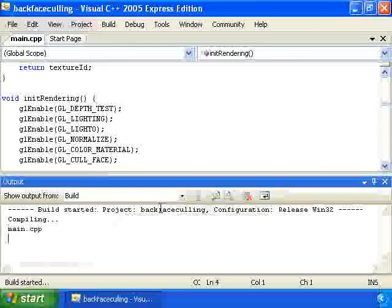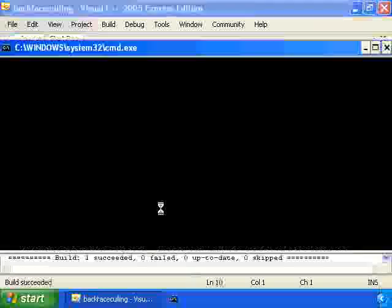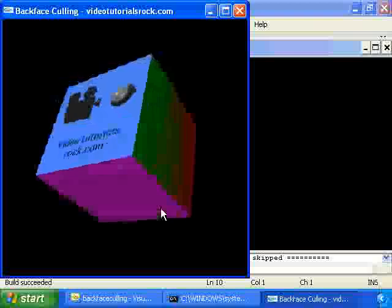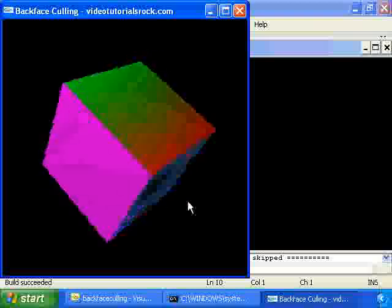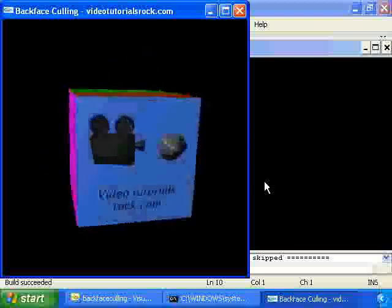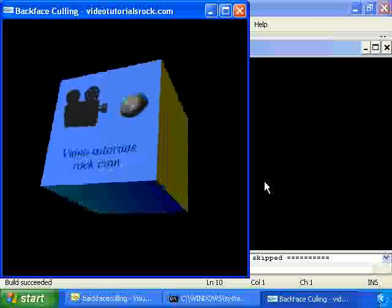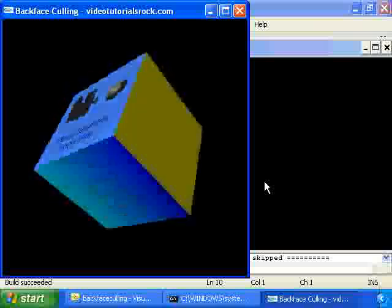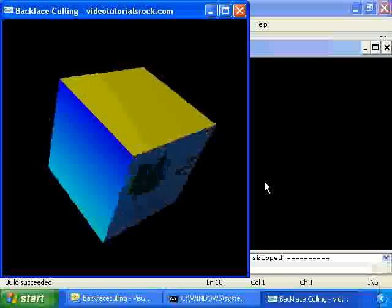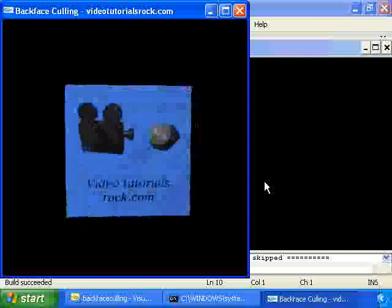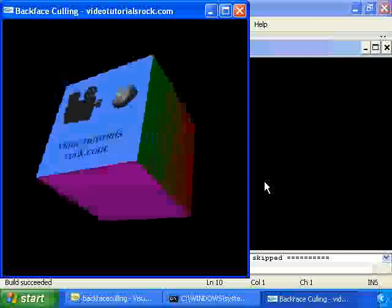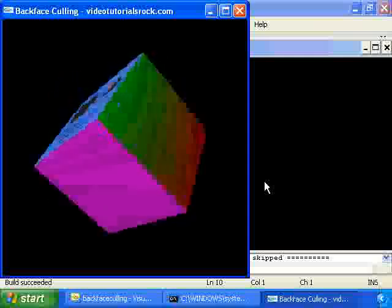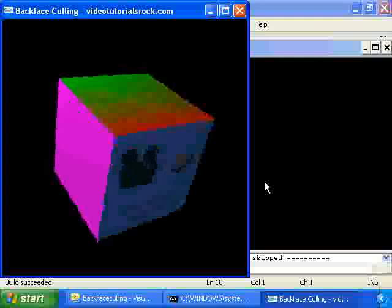Just put in that one line of code, and we've sped things up. We only have to draw roughly half as many polygons, so this program will run faster. It doesn't matter too much for a simple program like this, but for more complex programs, backface culling would be really useful. It cuts the number of polygons down roughly in half.